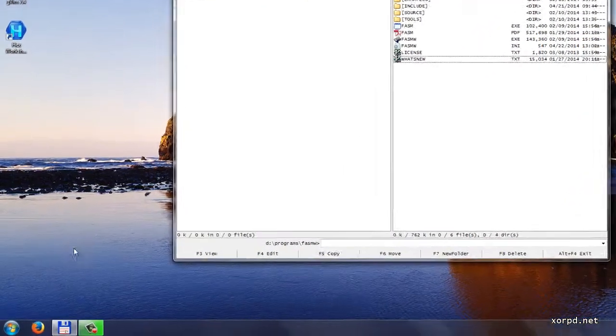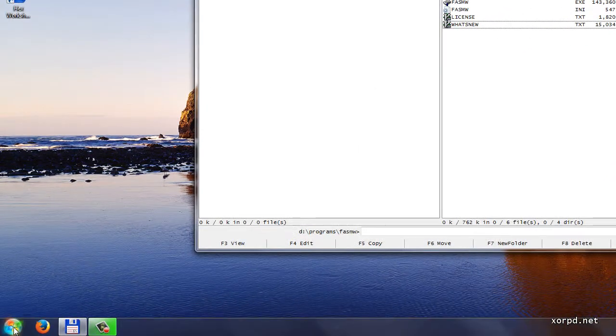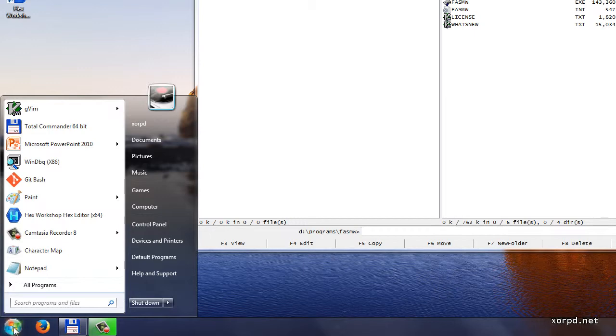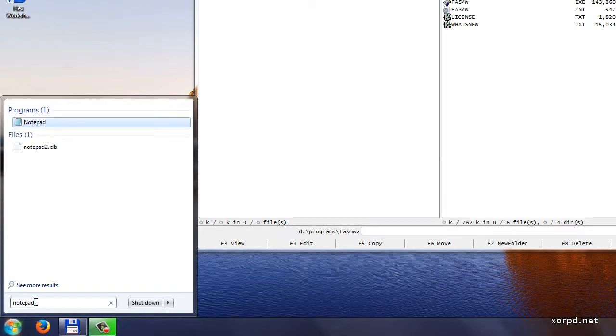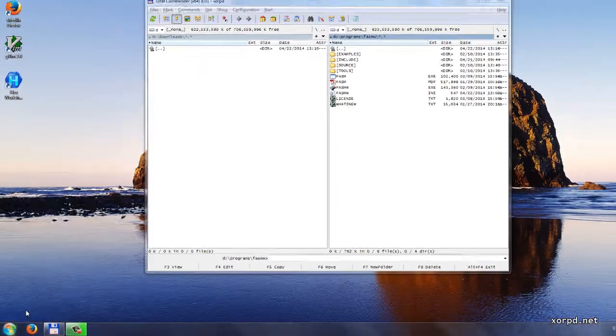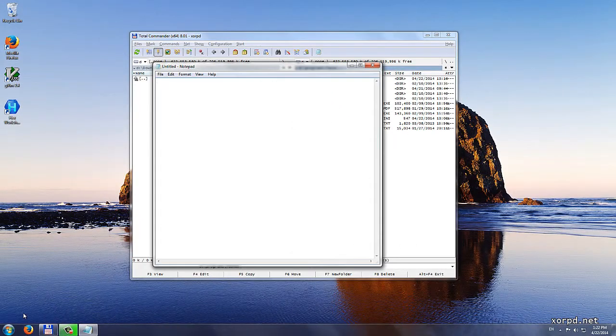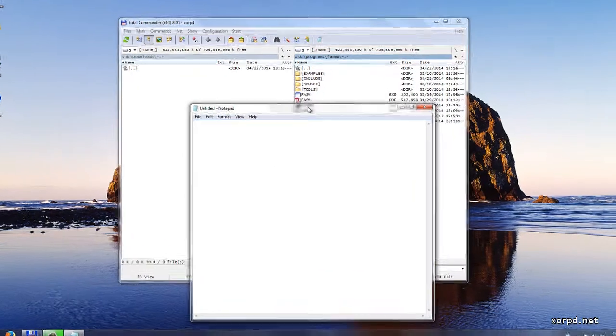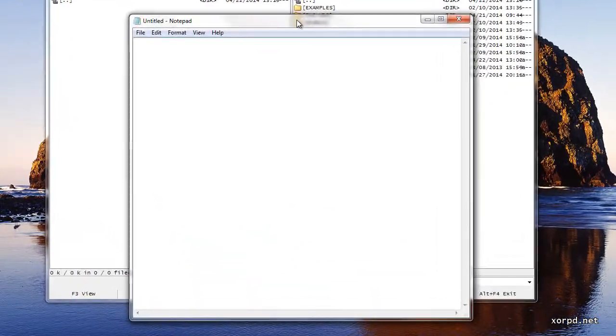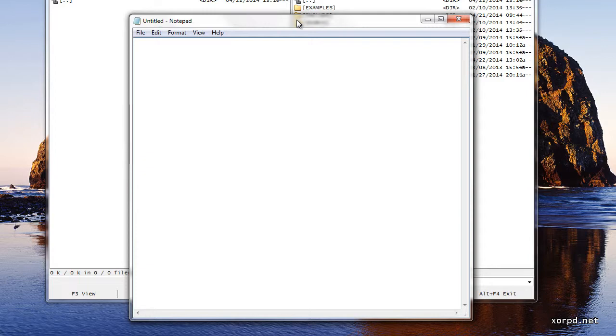Let me show you how to run notepad. First, you have to click the start button. And then, you just write notepad. That's it. This is notepad. As expected, it looks pretty simple.